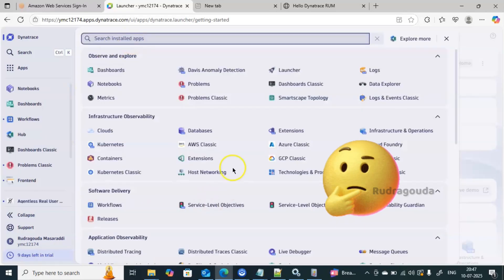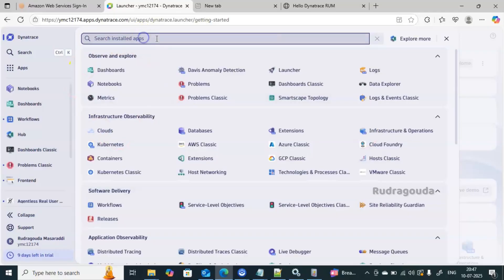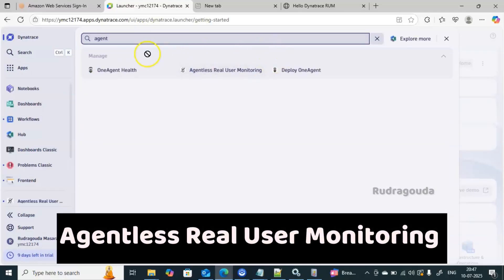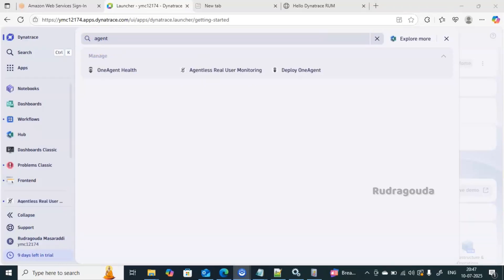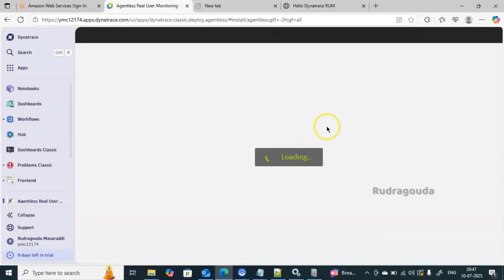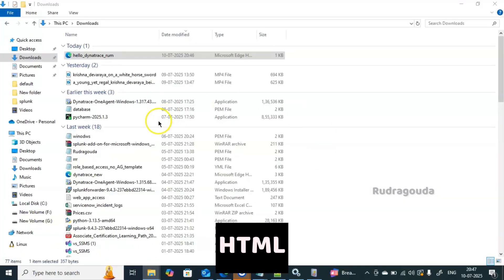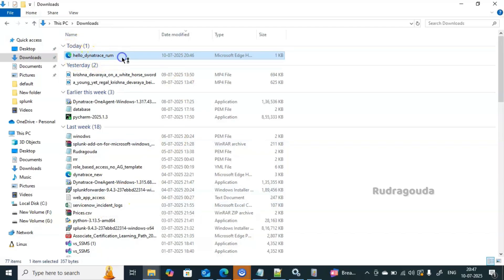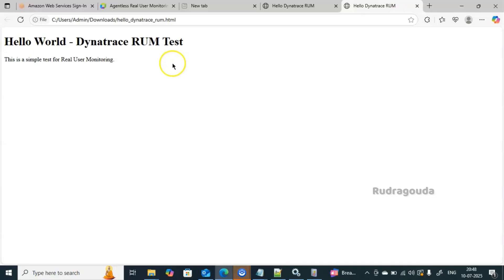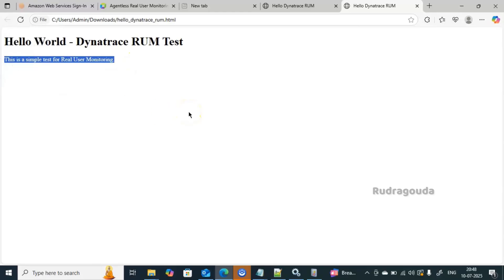I'm connected to the Dynatrace console. In the search for installed apps, type 'agentless real user monitoring' and you'll find the option. Click on it to go to the next page where it will offer some configuration. For this demo, I don't have a real application, so I've created a small HTML file called 'hello_dynatrace_rum'. When you double-click it, it opens in the browser and shows 'Hello World — Dynatrace RUM Test', a simple test page for real user monitoring.